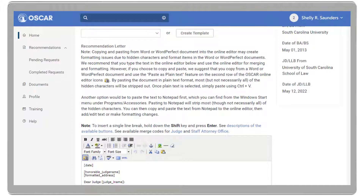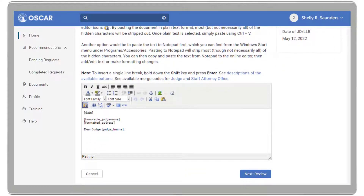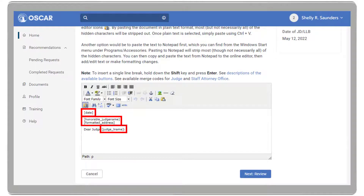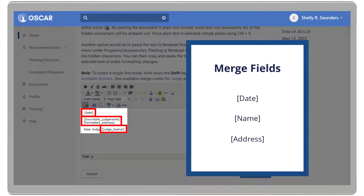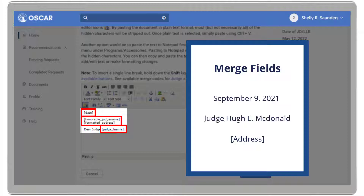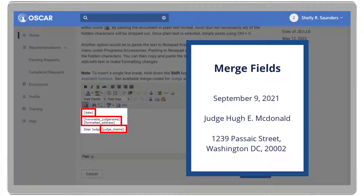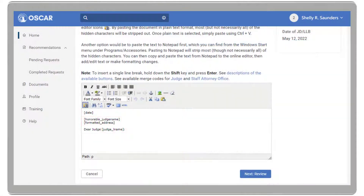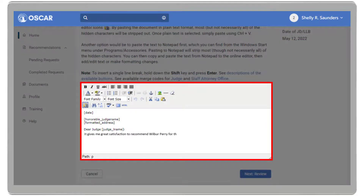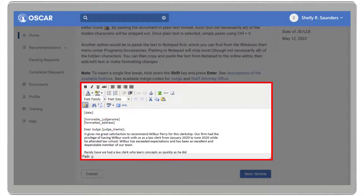In this example, we will not select a template. OSCAR's online editor will display a text box with a pre-formatted salutation block. Do not change the words in brackets, which we call merge fields, as OSCAR will automatically replace these words with the date, name, and address of the judge or staff attorney to whom it is sent. All you need to do is either type out a letter or copy and paste your letter into the online editor text box.